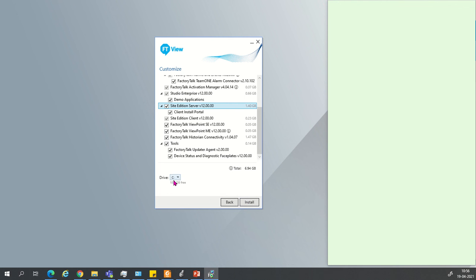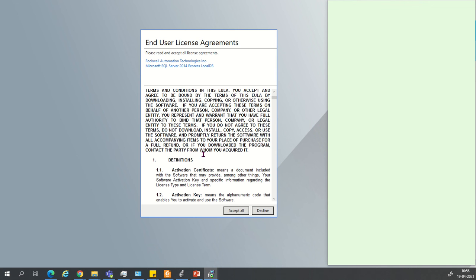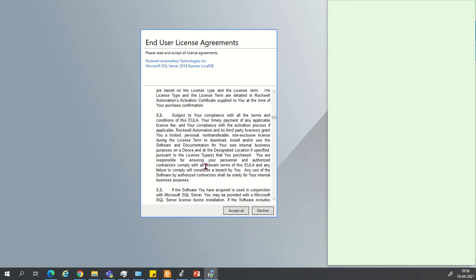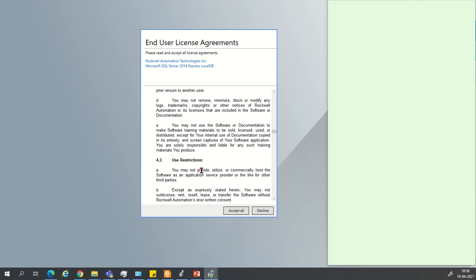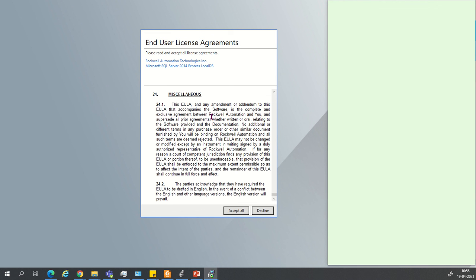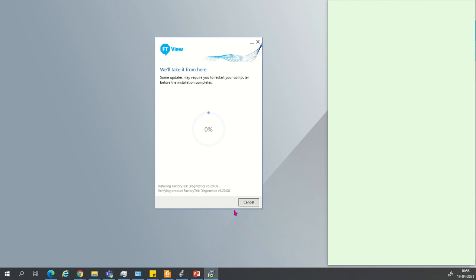You can select the destination path where you want to install the files. I want to install on the C drive. Then click on Install. Your installation will start after accepting all the terms and conditions by Rockwell. You can read them if you want, or skip and accept all. Then your installation will be started — just wait, it will take 20 to 30 minutes to complete.